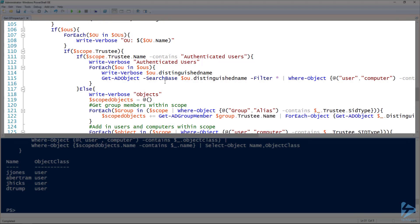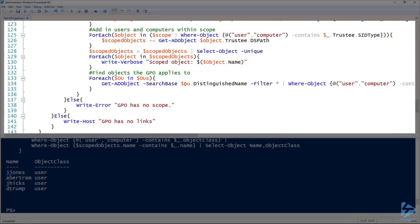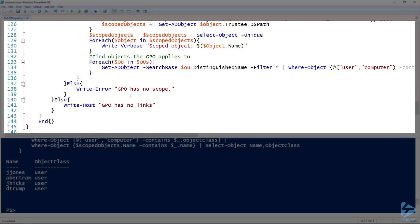You can see I'm also doing some error filtering here. I'm checking to make sure that OUs has value on line 106. Making sure that scope.trustee has value on line 110. But the rest is just the same steps from before, just in a convenient function format.